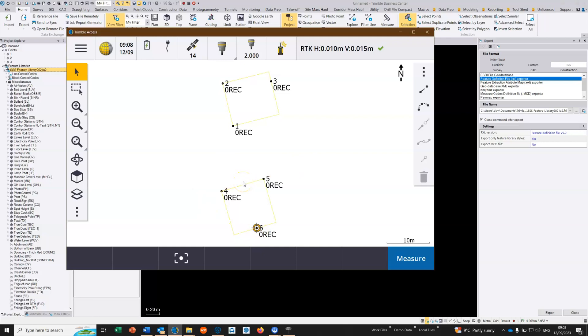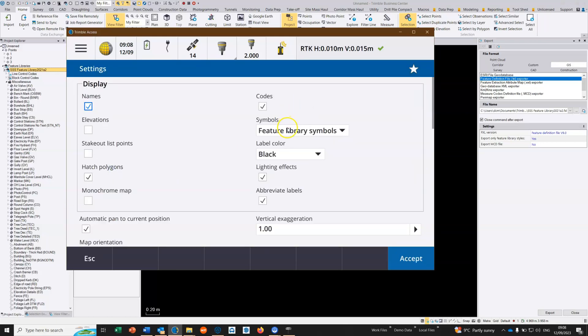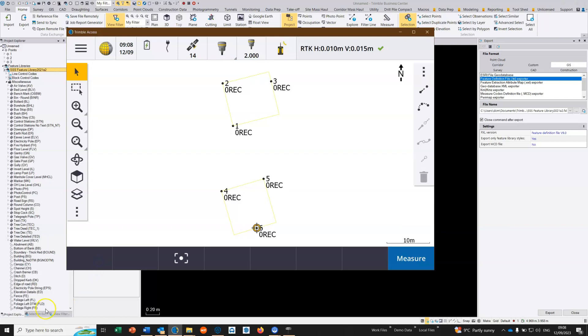That's a quick video on how to use three point blocks within Trimble Business Center which then can be utilized within Access. One setting just to check for is settings, and we're displaying the feature library symbols here. Make sure they're shown. Thank you.